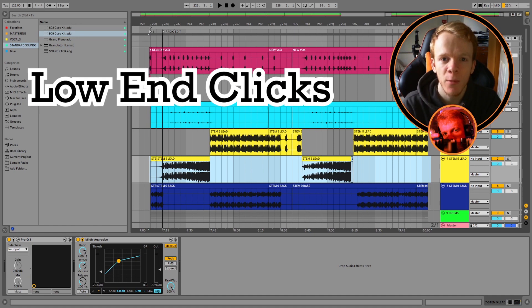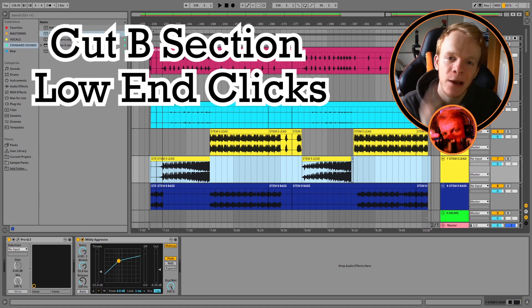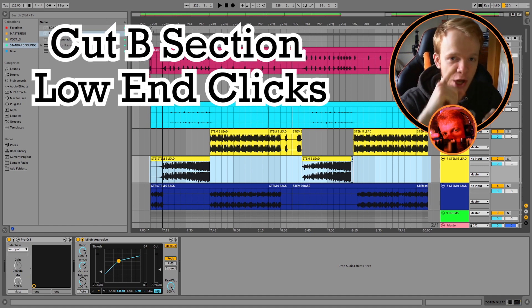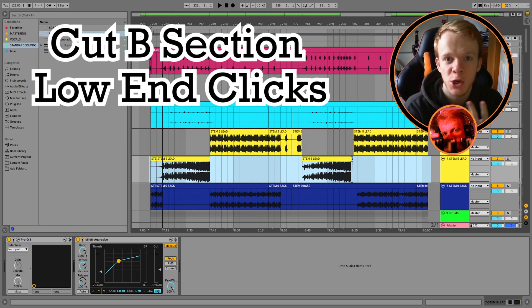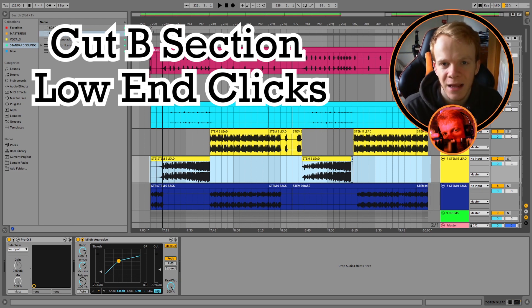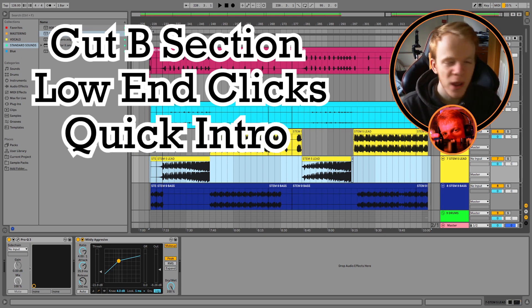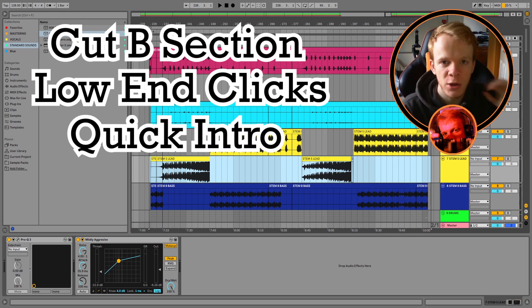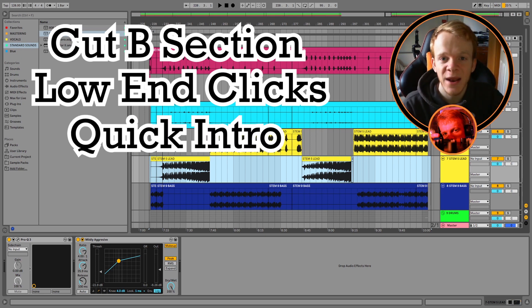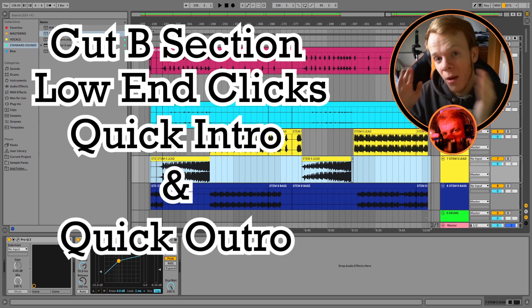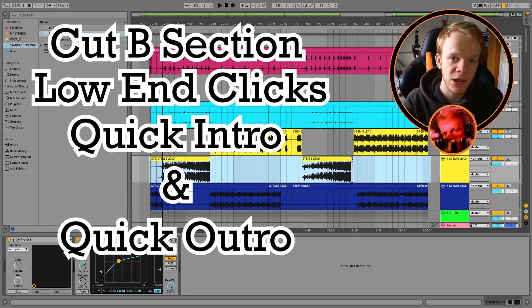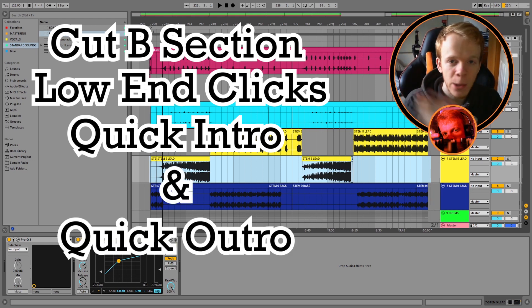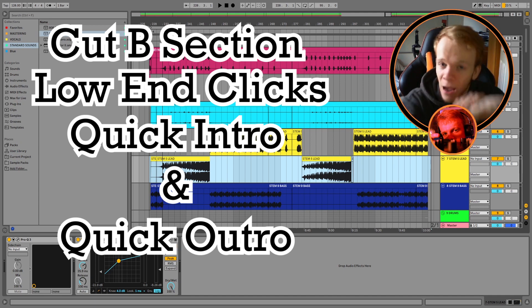For a recap, make sure you're cutting out your B section to being smaller. Look for any clicks in the low end. Low end is the most important part with clicking. Check your bass, check your kick drums and check your effects. Make sure they're starting not on the beat so you don't get any clicks. Do a quick intro with a vocal hook or a melodic hook if you have one. Some drums in, high energy into the breakdown and on the other end when you're coming out, use high pass kicks to signify the end of the track. Fade the drums out quickly, throw an effect on the end maybe to sweep it out and you're done.